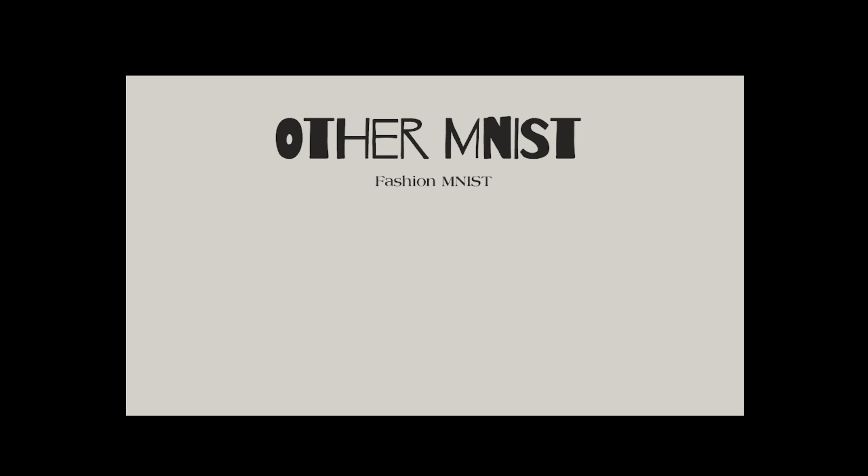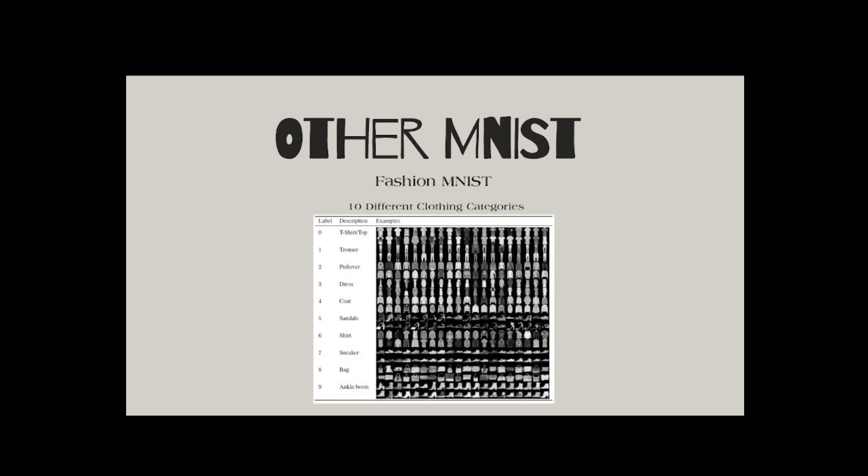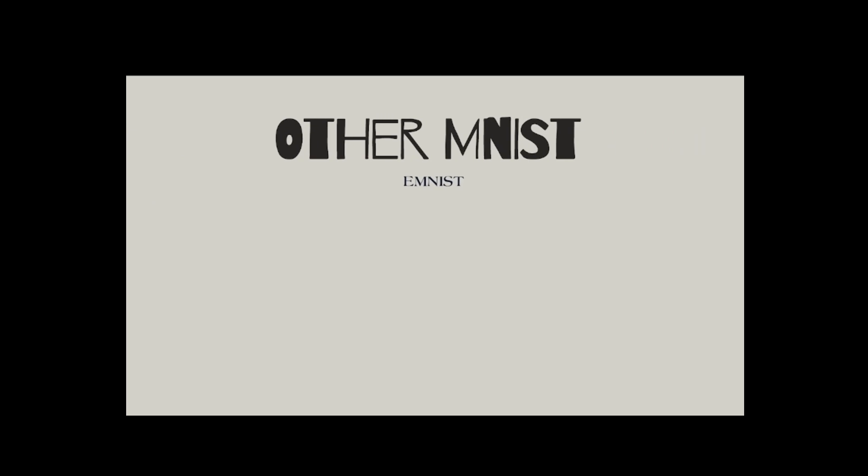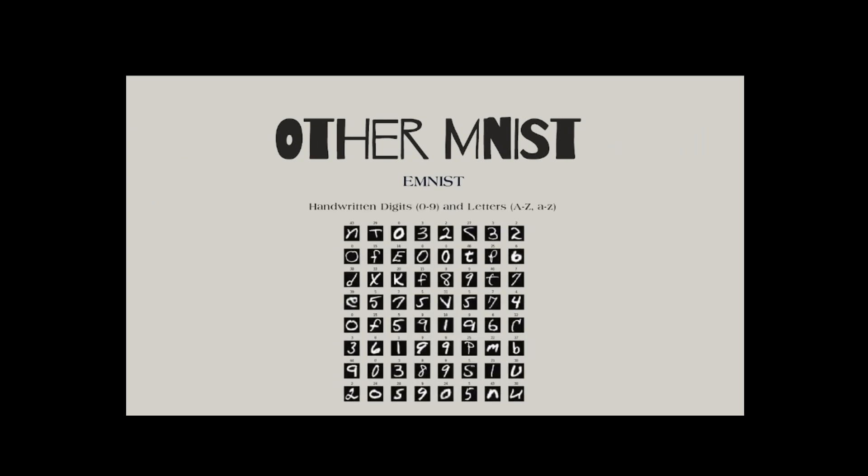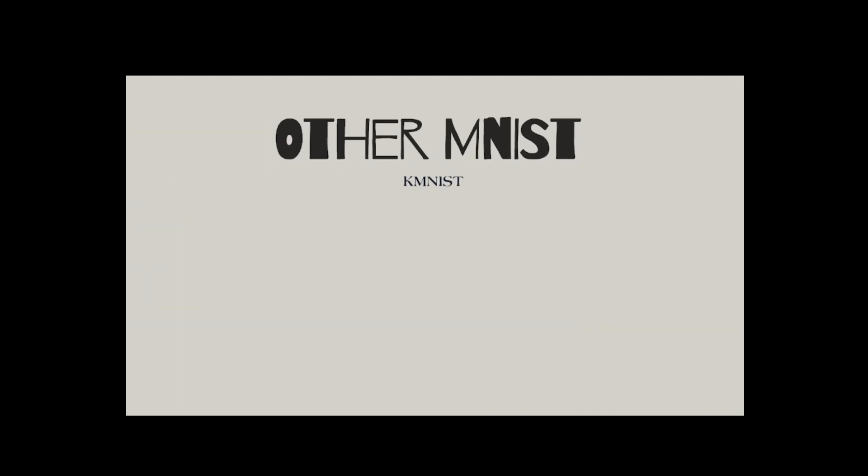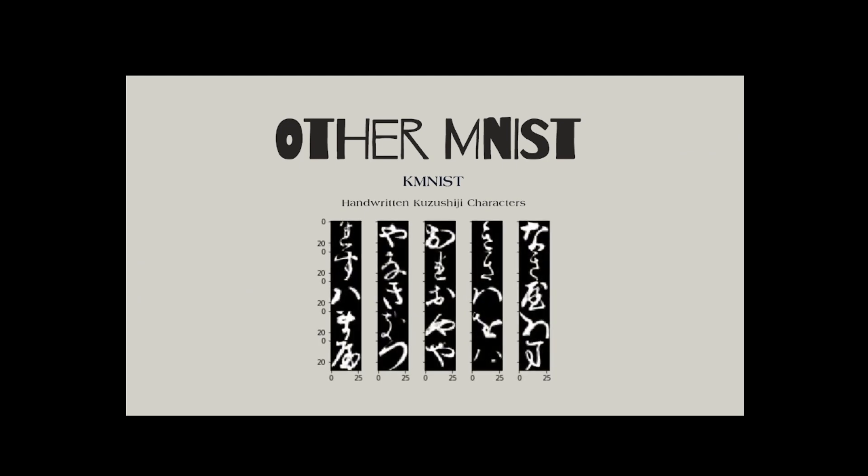While MNIST is the classic benchmark, there are other MNIST datasets available, such as Fashion MNIST, which consists grayscale images of 10 different clothing categories. EMNIST, an expanded version of MNIST, containing handwritten digits and letters based on the NIST dataset. KMNIST, which is handwritten Kuzushiji characters, and so on, which add variety for different machine learning challenges.